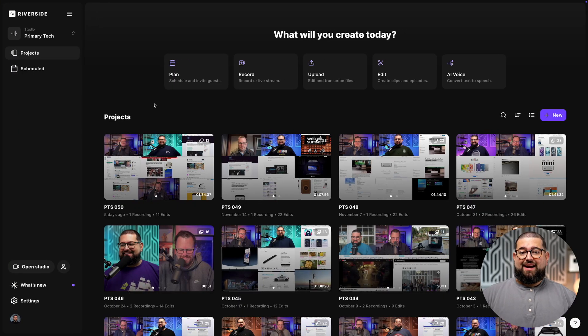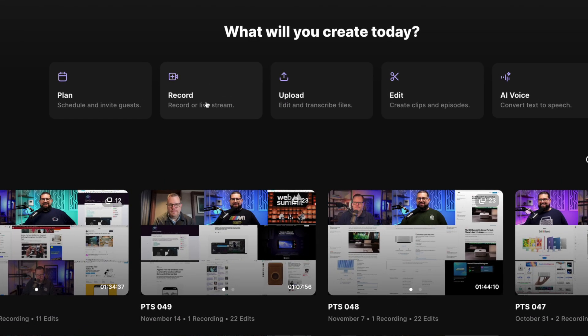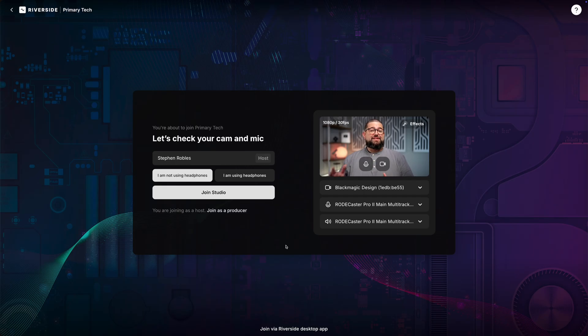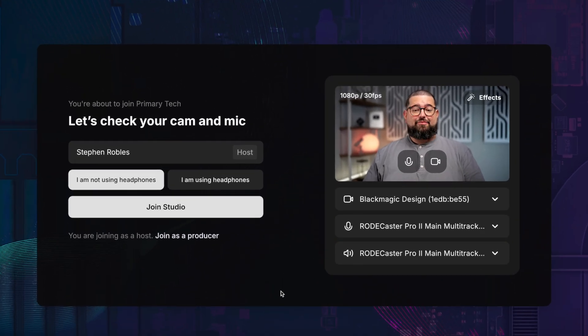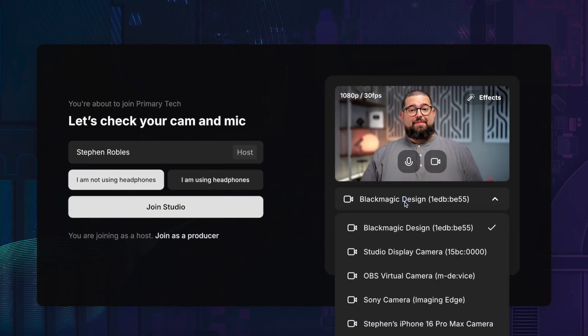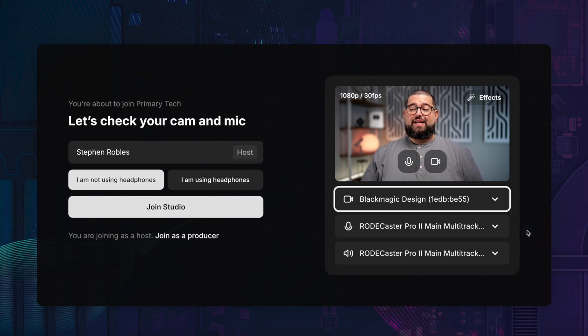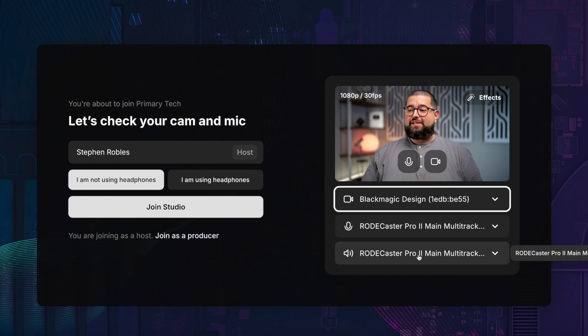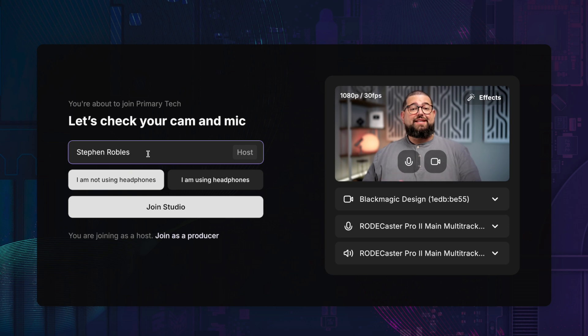Here I've logged into my Riverside account. You can quickly start recording in high quality video and audio by going to the record button right here. This is the lobby screen where you'll choose your microphone, speaker, and camera. That could be a webcam, a DSLR or mirrorless connected via USB cable, or any other video source connected to your computer.